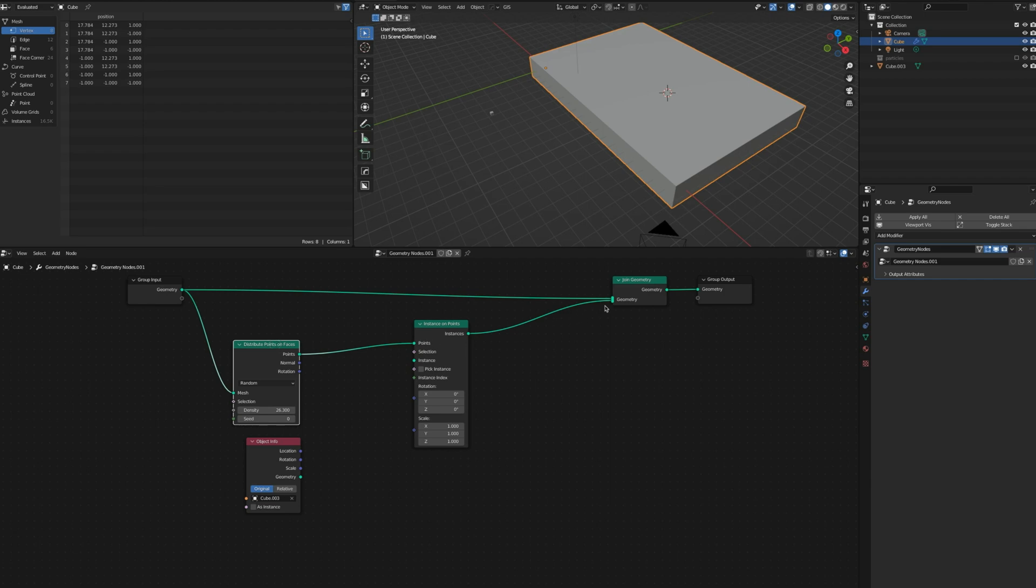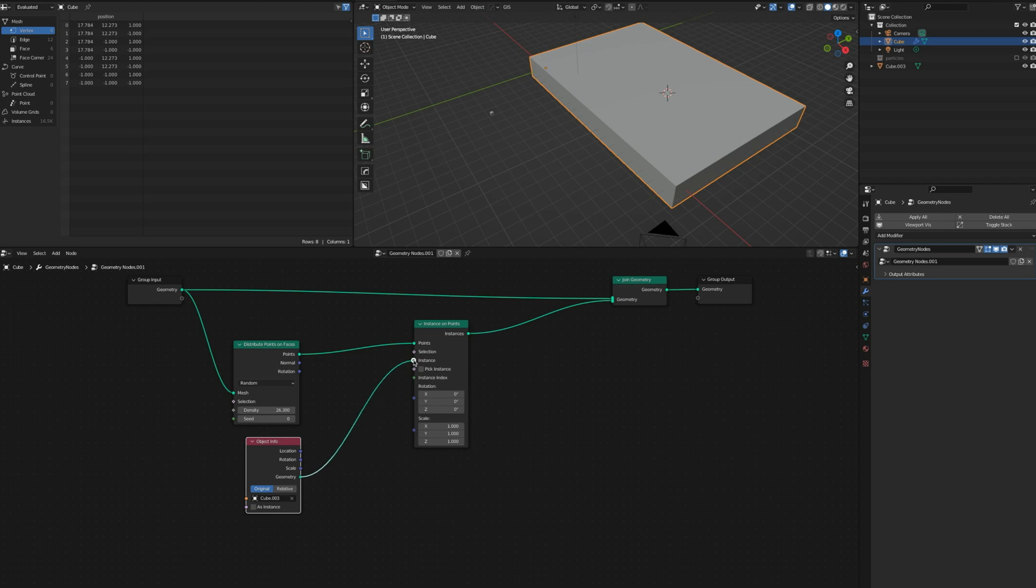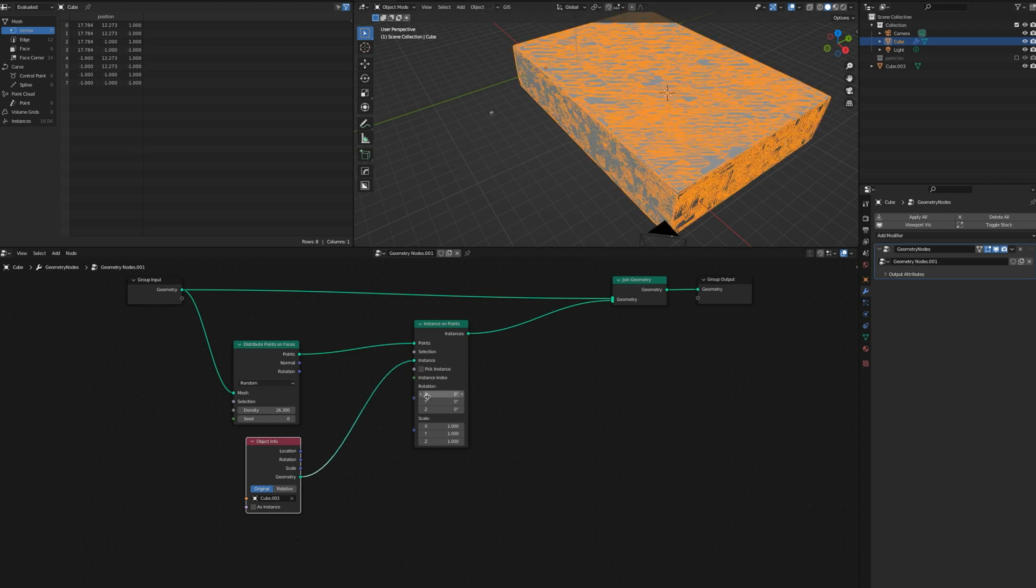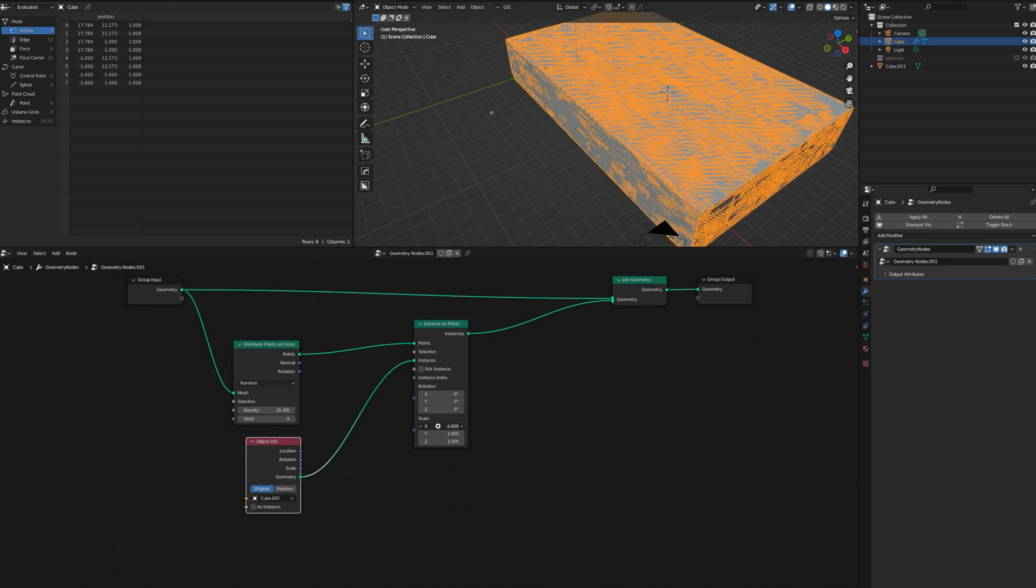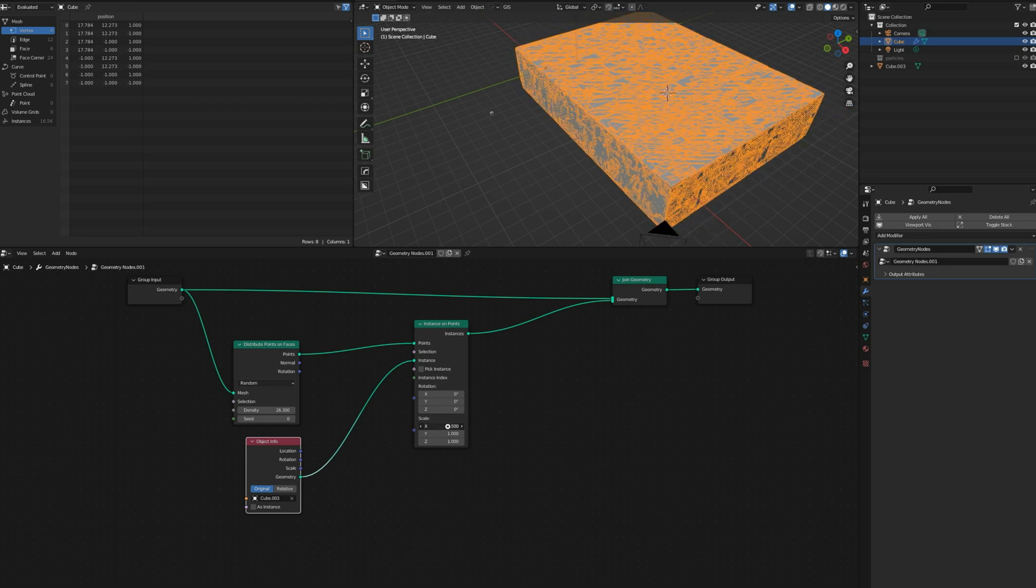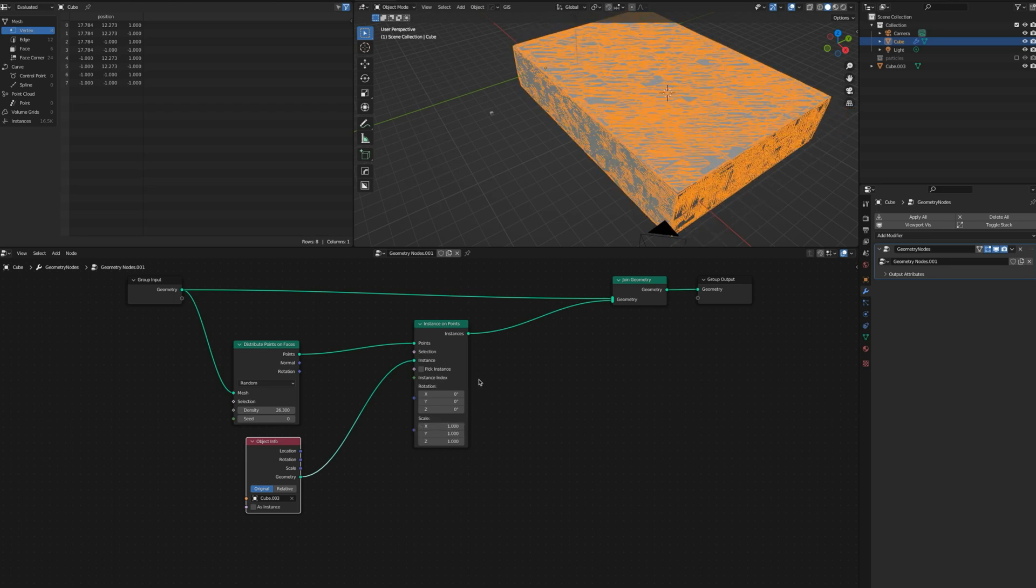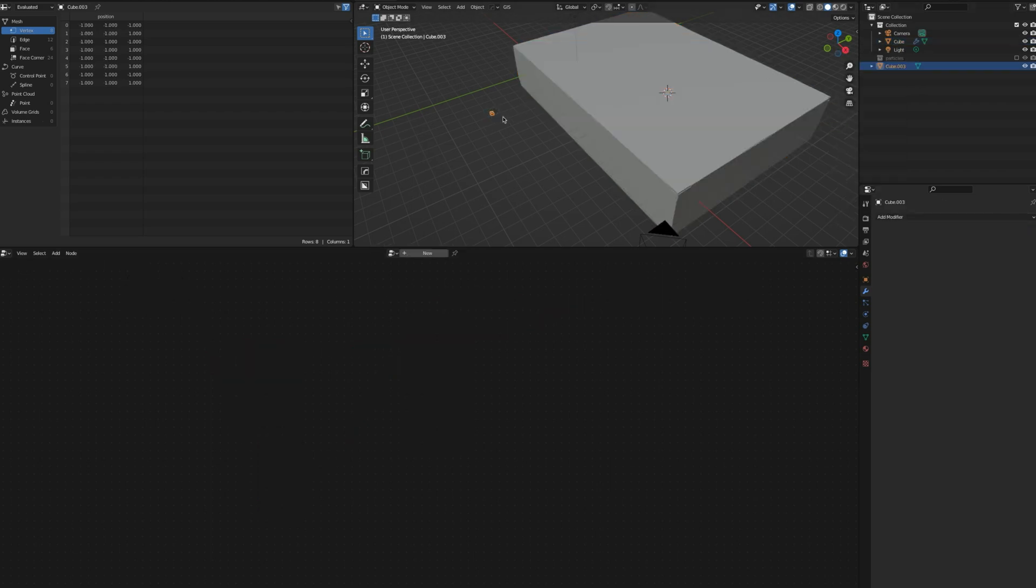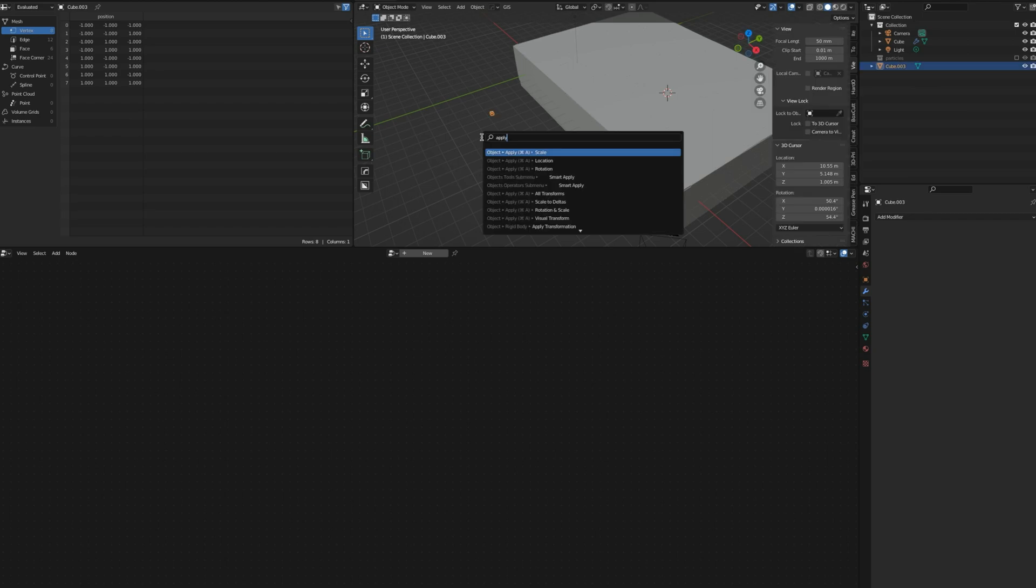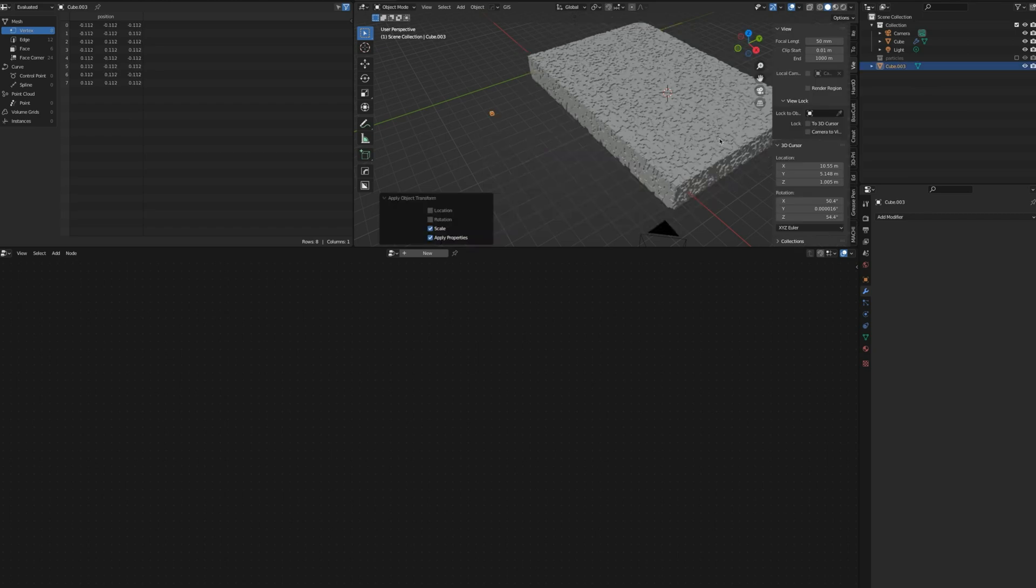But now the points are gone. That's because we need to do that as an Instance. You can see now the cube is all over. I didn't apply scale. Apply scale. Now you can see what happened once we applied scale - the surface became those blocks, that cube.